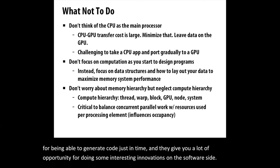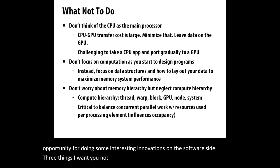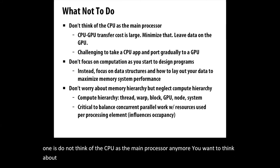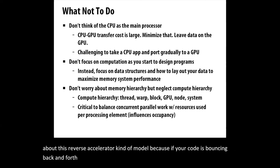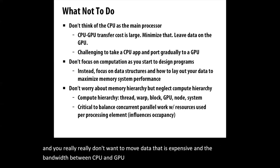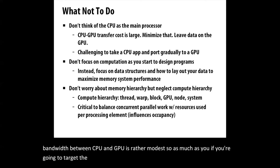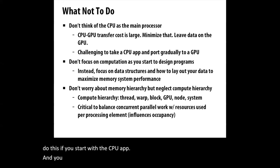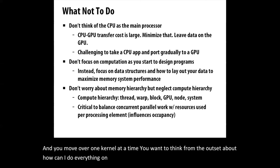Three things I want you not to do as you're developing GPU codes. First, do not think of the CPU as the main processor anymore. You want to think about this reverse accelerator model, because if your code is bouncing back and forth from CPU to GPU, you're having to move data a lot and you really don't want to move data. The bandwidth between CPU and GPU is rather modest. As much as you can, if you're going to target the GPU, try to do everything on the GPU. It makes it hard if you start with a CPU app and move over one kernel at a time.